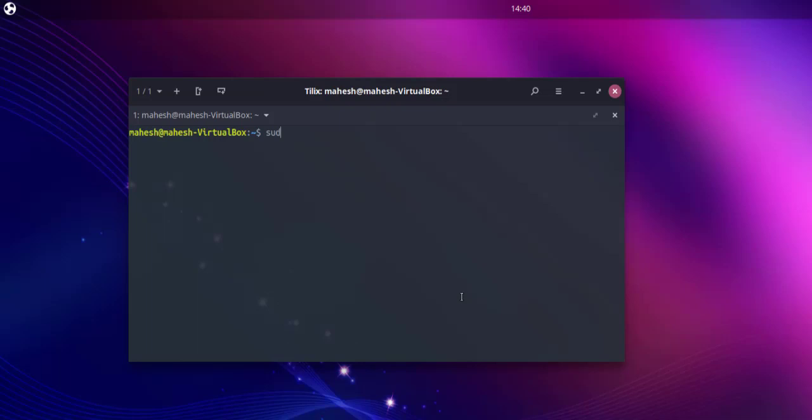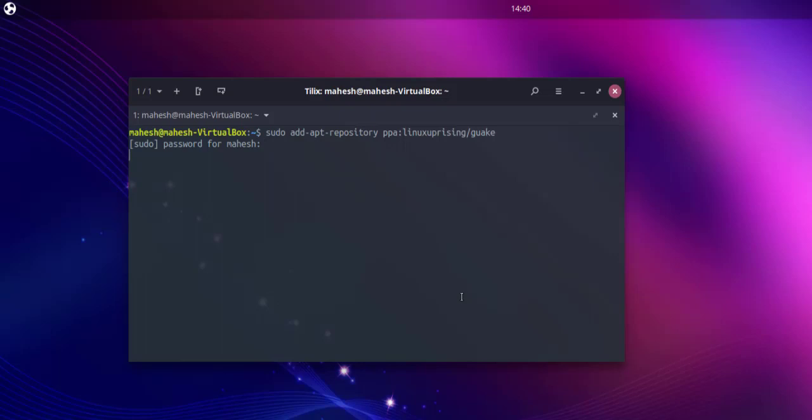Type in sudo add-apt-repository space and PPA colon then linuxuprising then forward slash quark. Right, hit enter, then you have to enter the password.